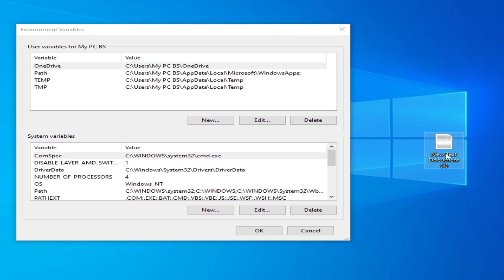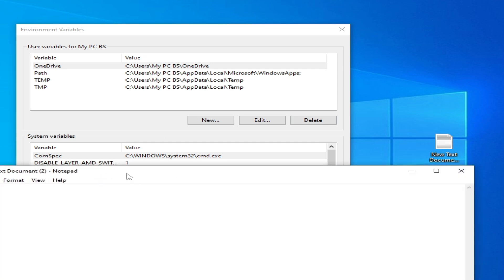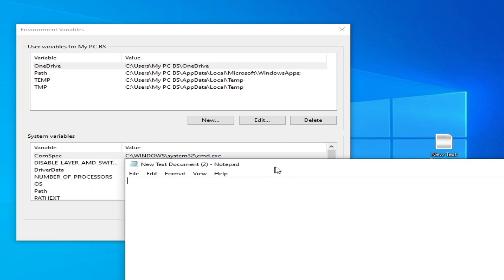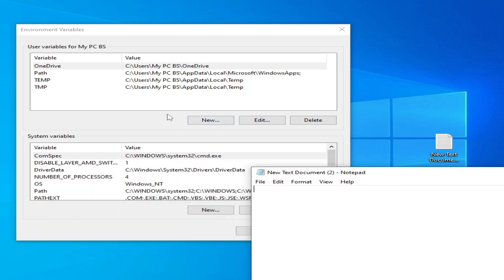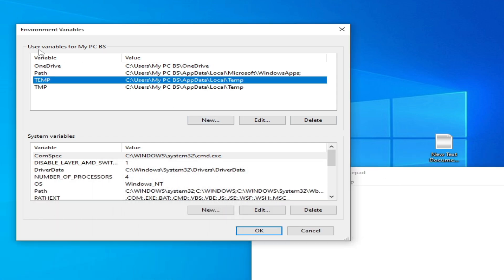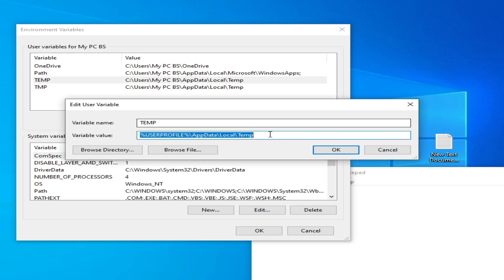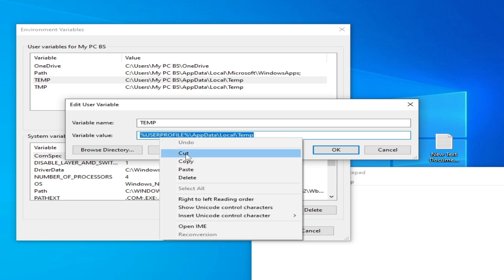Go to TEMP here under User variables and click Edit. Now copy this variable value.